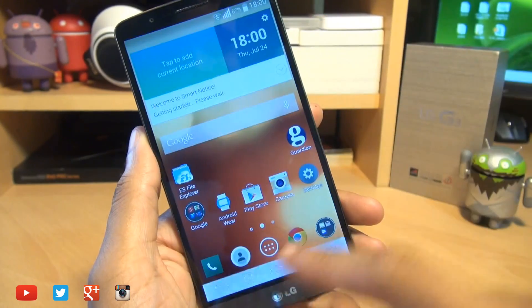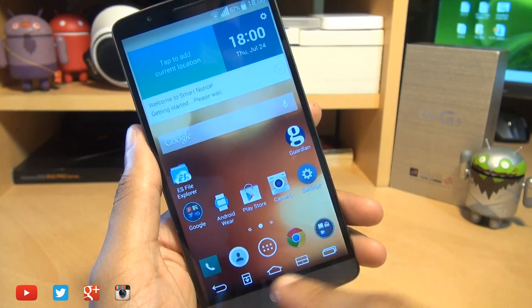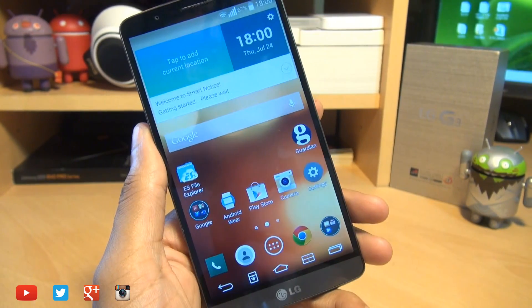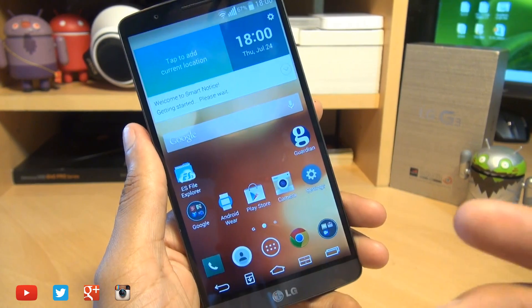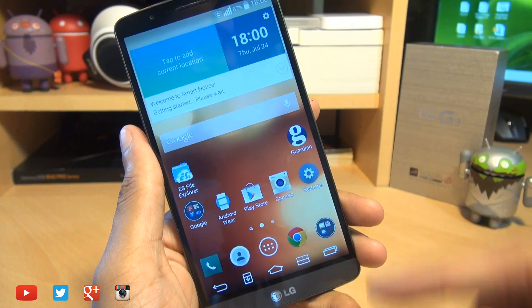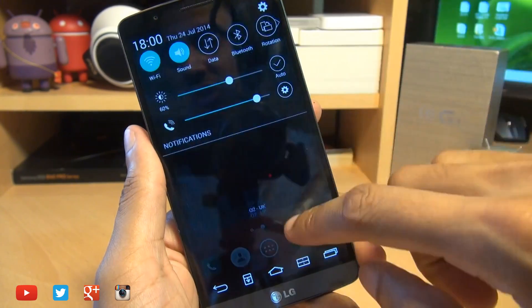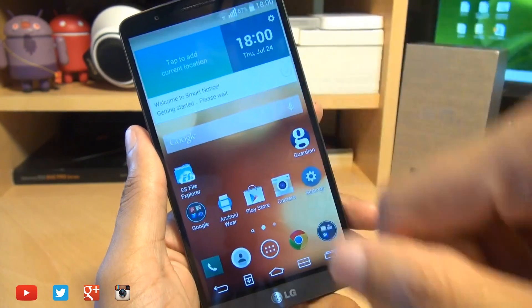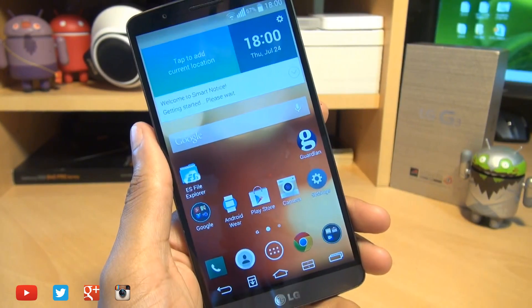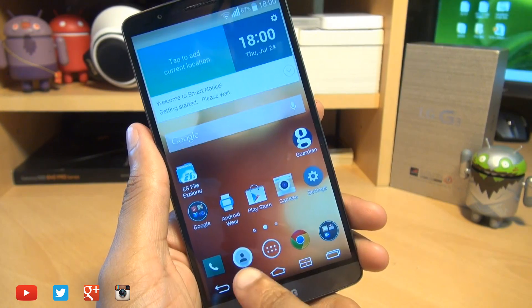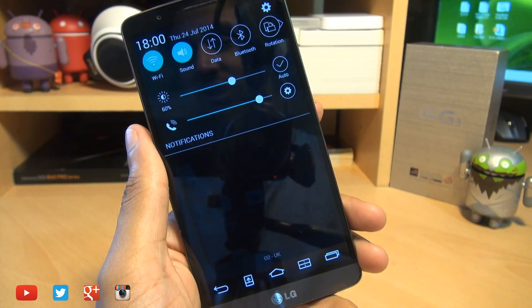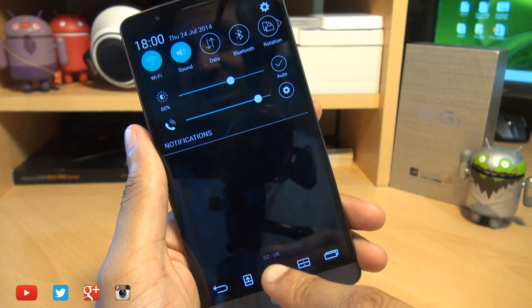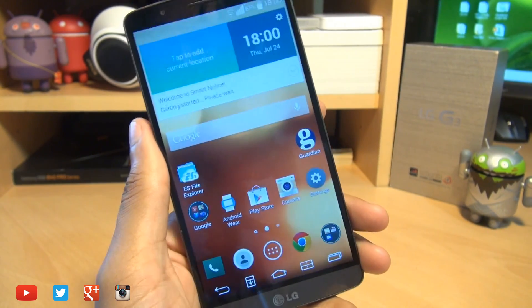So if I hit the home button down here you can see it's already made the change, and it certainly comes in handy if you've got small hands. So instead of reaching up top to bring the notifications bar down, you can simply tap the notifications button and it's as easy as that.